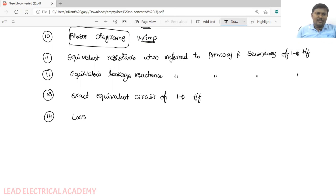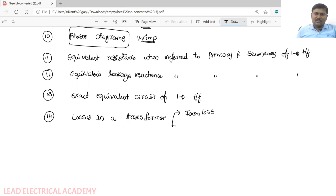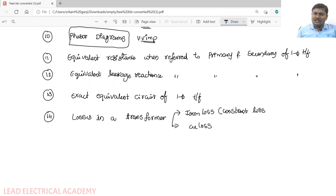We will also discuss losses in a transformer. While discussing resistance and leakage reactance under no-load conditions, we will cover the two major losses: iron loss and copper loss. Iron loss is a constant loss — we will discuss why it is called constant. Copper loss is called a variable loss.